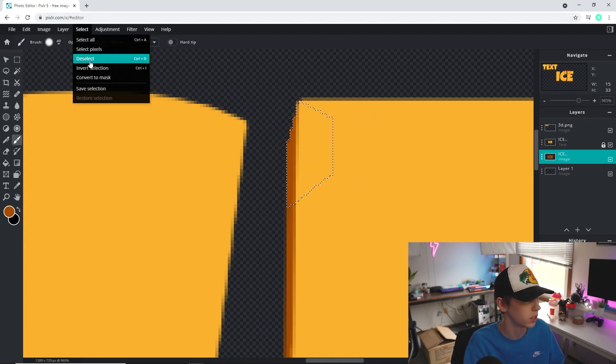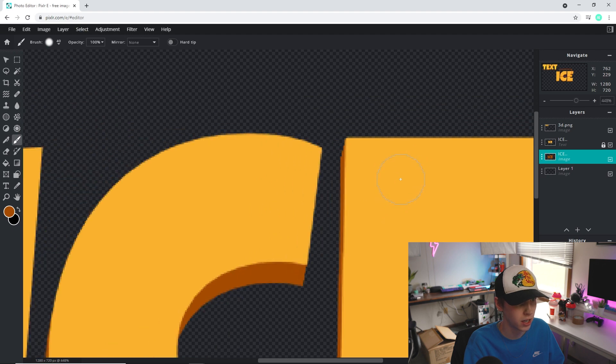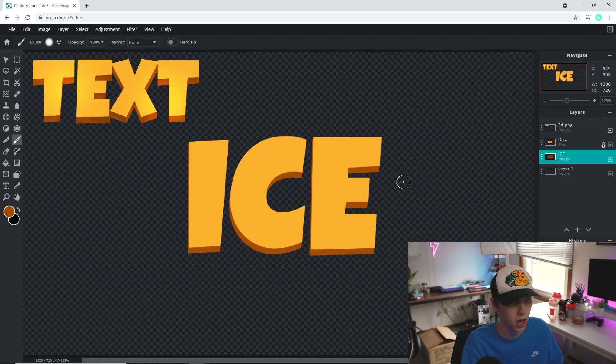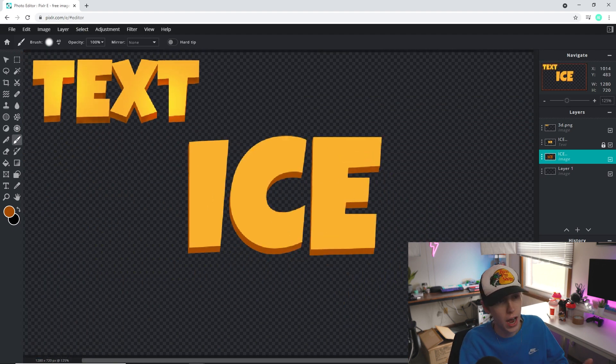We got the last corner filled in. Use the polygonal lasso to clean up any leftover spots, hit Backspace to remove them, and go to Select > Deselect. All the corners are done and it's already looking a lot more like the actual 3D effect. I also noticed I missed one top corner, so let's do that quickly — since it's underneath, you can go right over it. Color it in, Select > Deselect, and now we have all corners done.